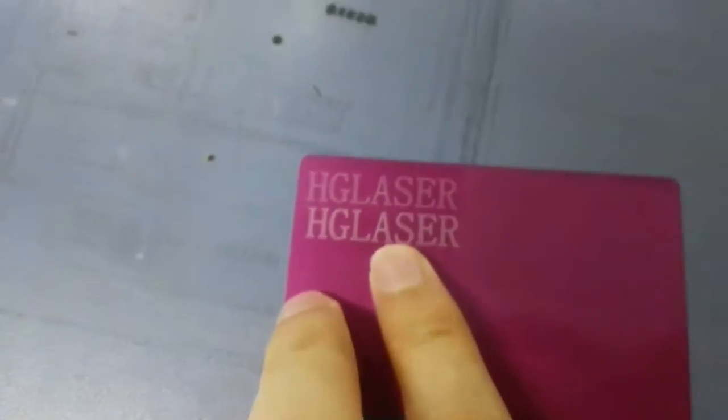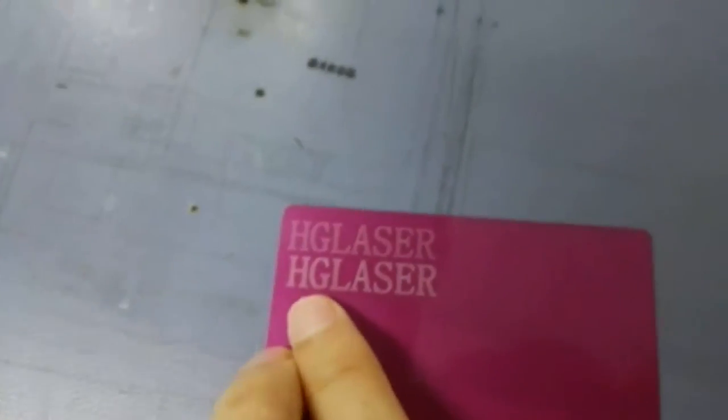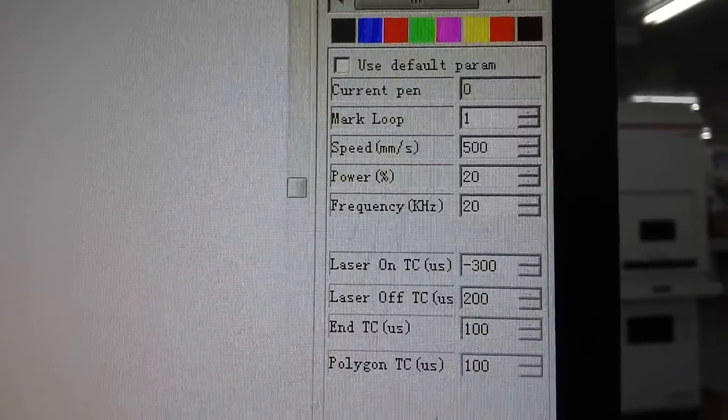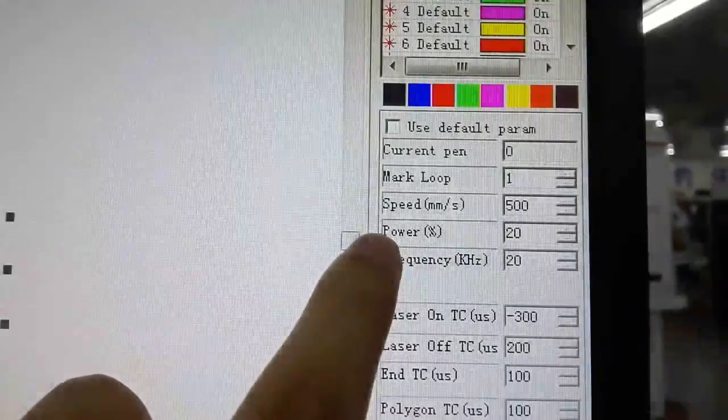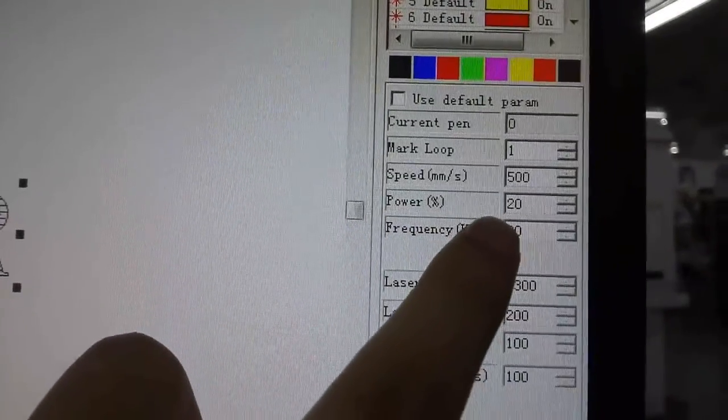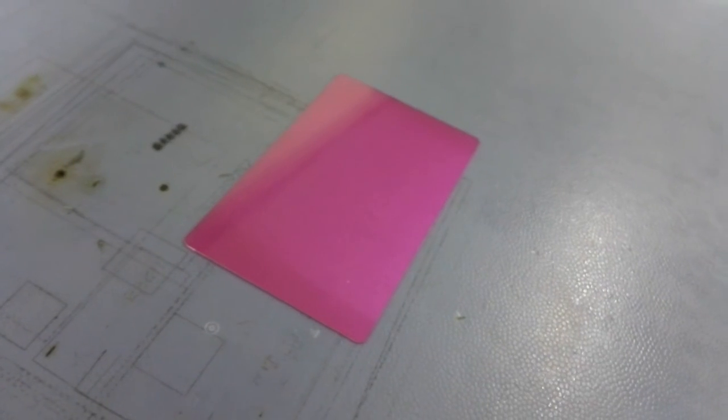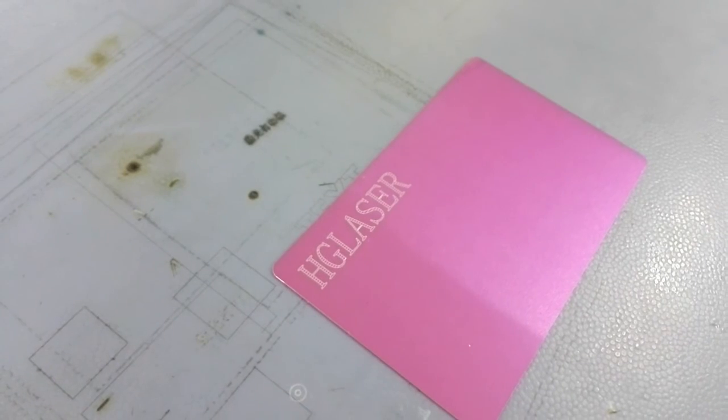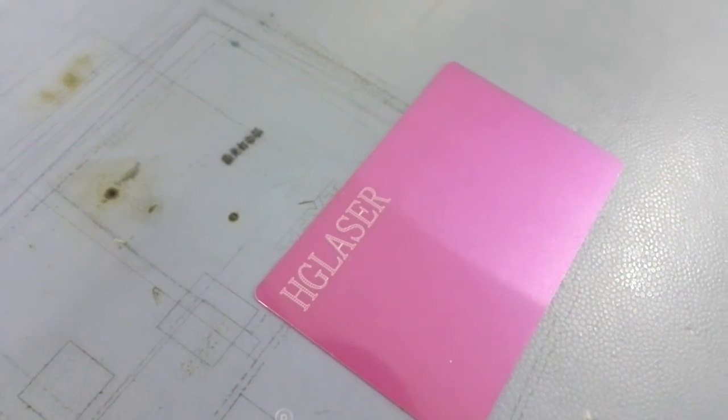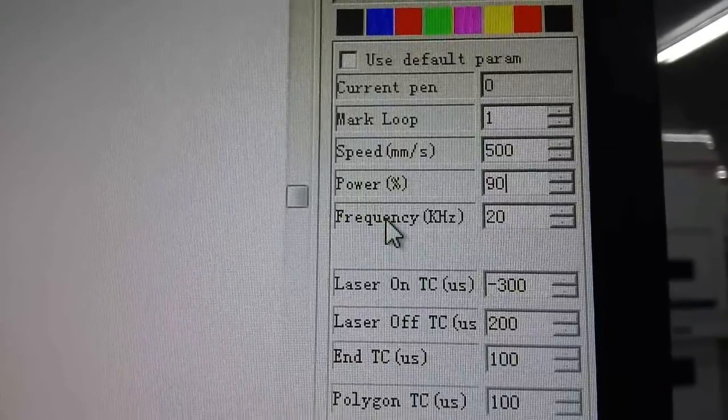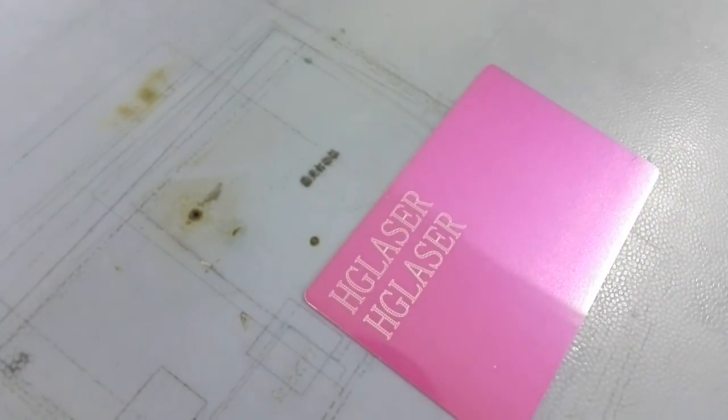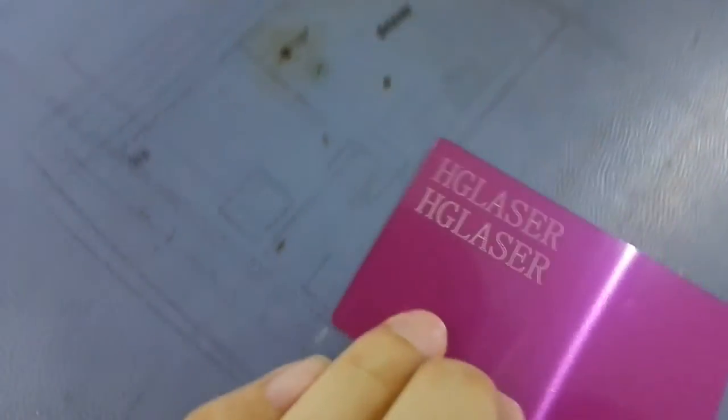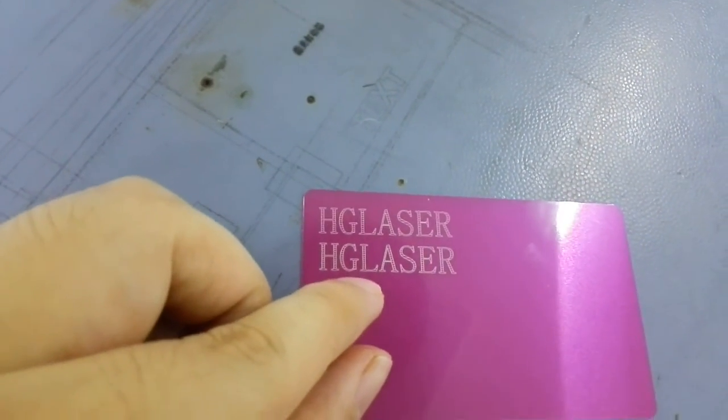Right now, we keep the speed the same, and we change the power. In this condition, the power is 20 percentage. The marking is in 20 percentage laser output energy. It's clear, but seems a bit light. Let's set the power to 90 percentage. You can see the 90 percentage of the output power can get more clear marking than the 20 percentage.